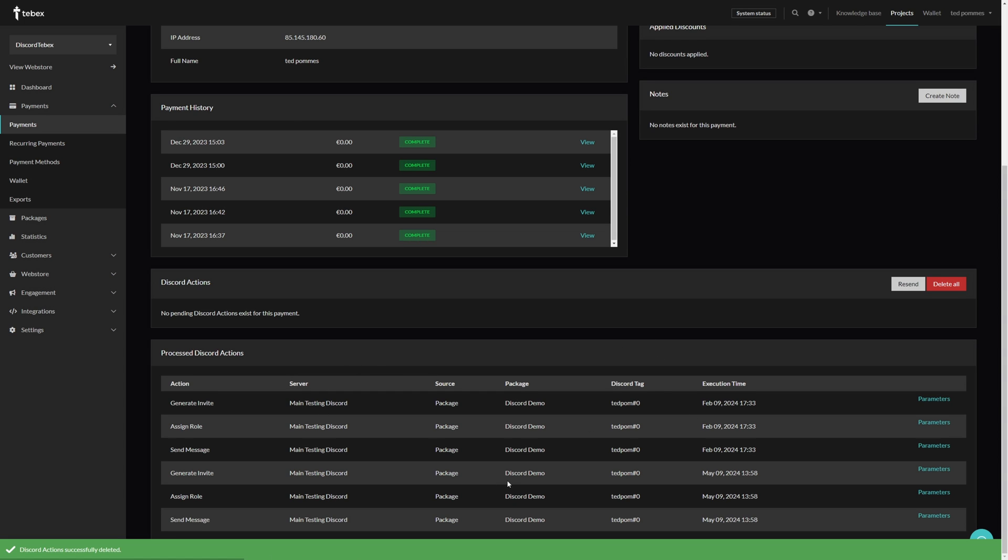On the left we also have our payment options. This will show us the logo, the method, what countries it supports. This can either be a specific country, multiple countries, or global. What kind of currencies they support, the fees associated with each payment method, the settlement time, if they support subscriptions or not. You could also disable or enable individual payment methods. We are constantly working on adding more so you can make sure that wherever your customers are, there is a payment option that suits their needs. Once everything is settled, this will just funnel into your wallet. It doesn't matter what payment method the customer used.